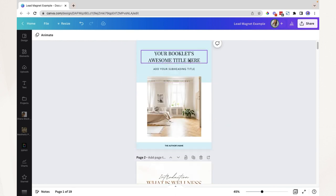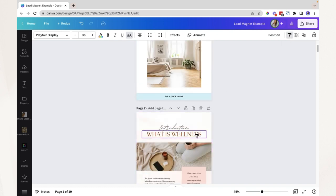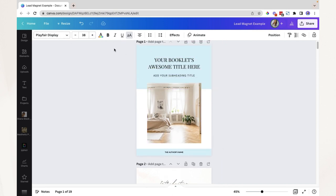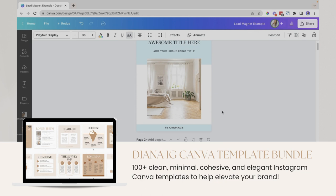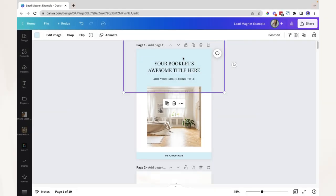Say you want to copy the style of this text — the font name, the exact size and color. All you have to do is click this element and click the paint icon. This is the copy style icon. Click that, then click the text that you want the style copied to. It's like a magic wand — it automatically copies the same font, the same color, and the same font size. You can also do this with other elements such as shapes.